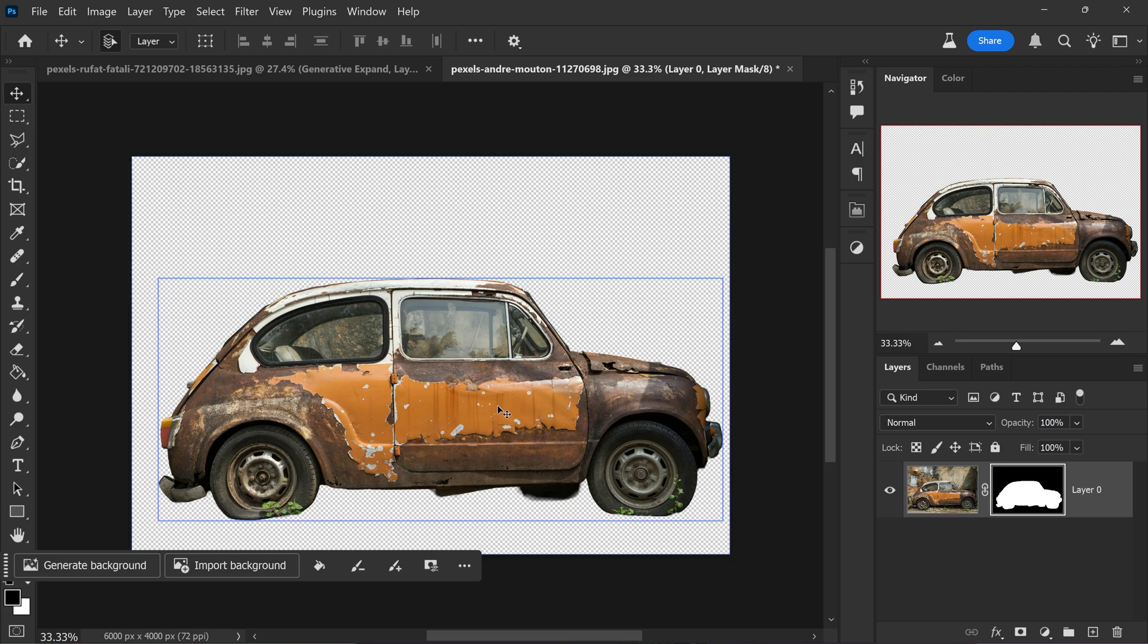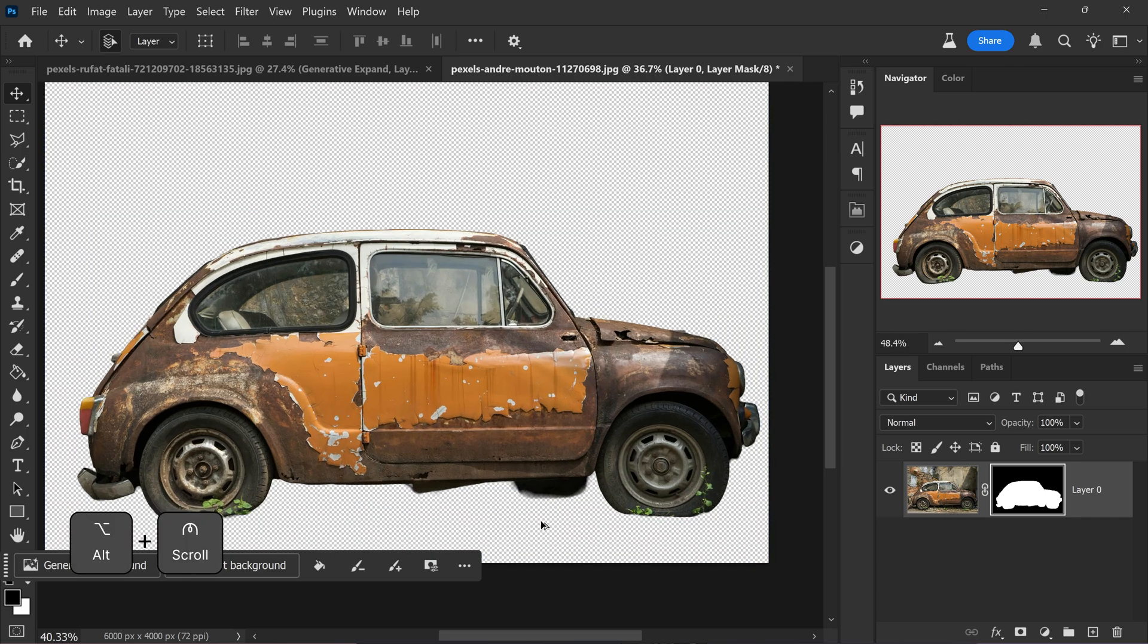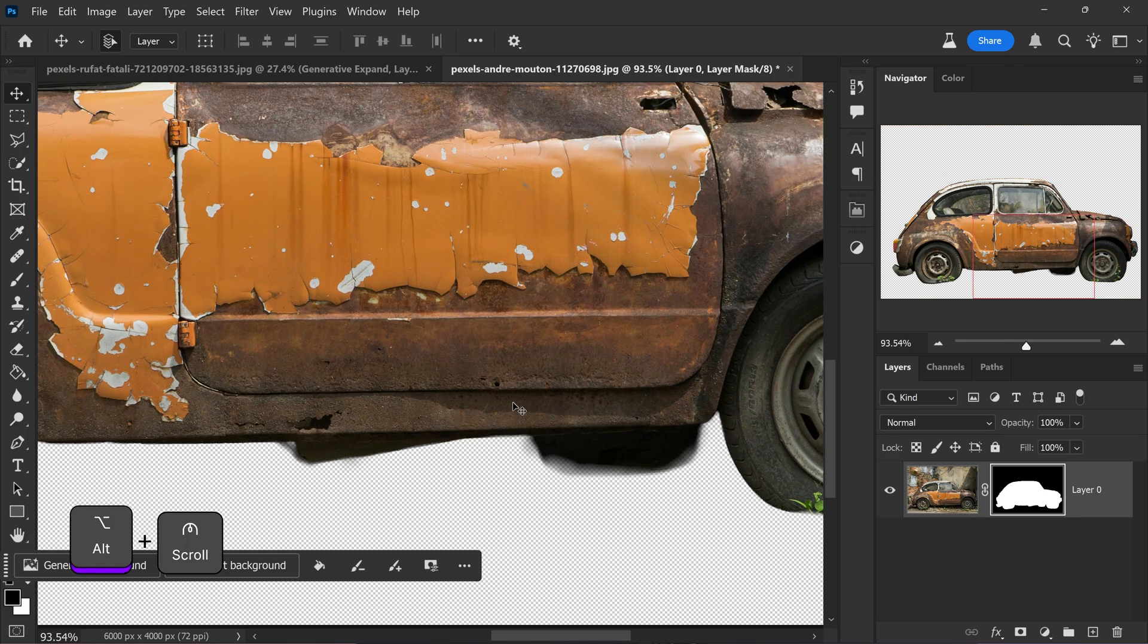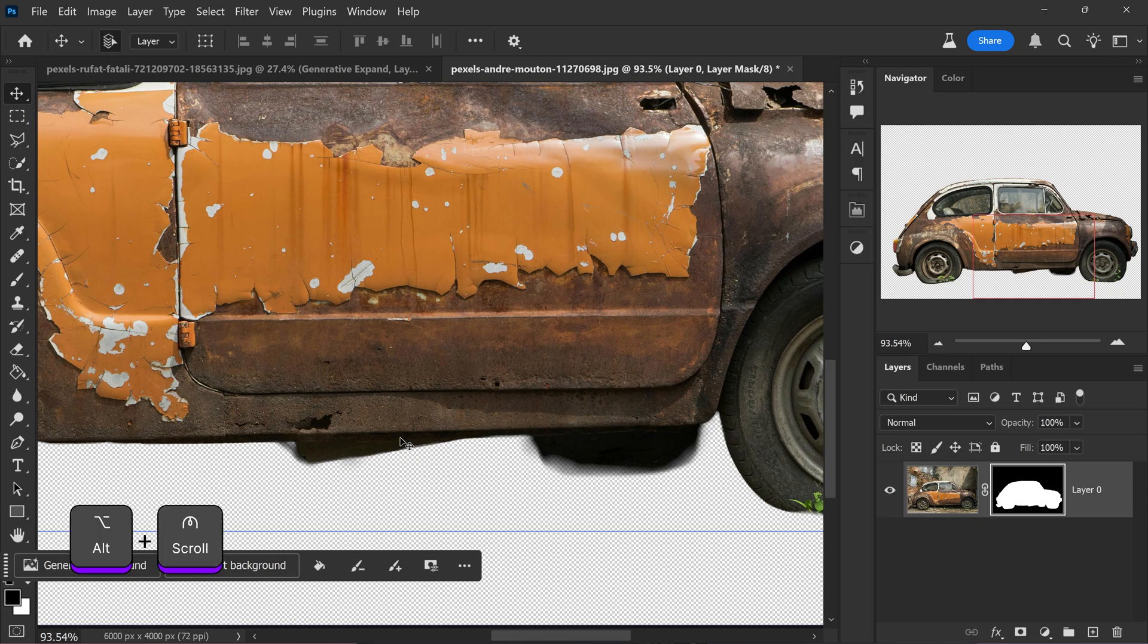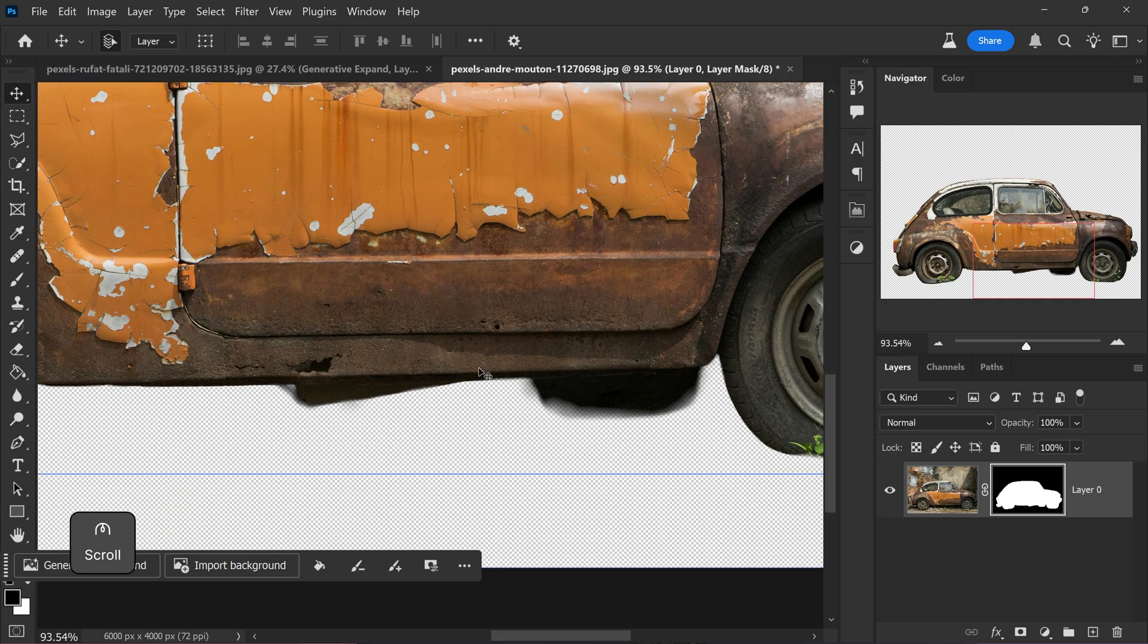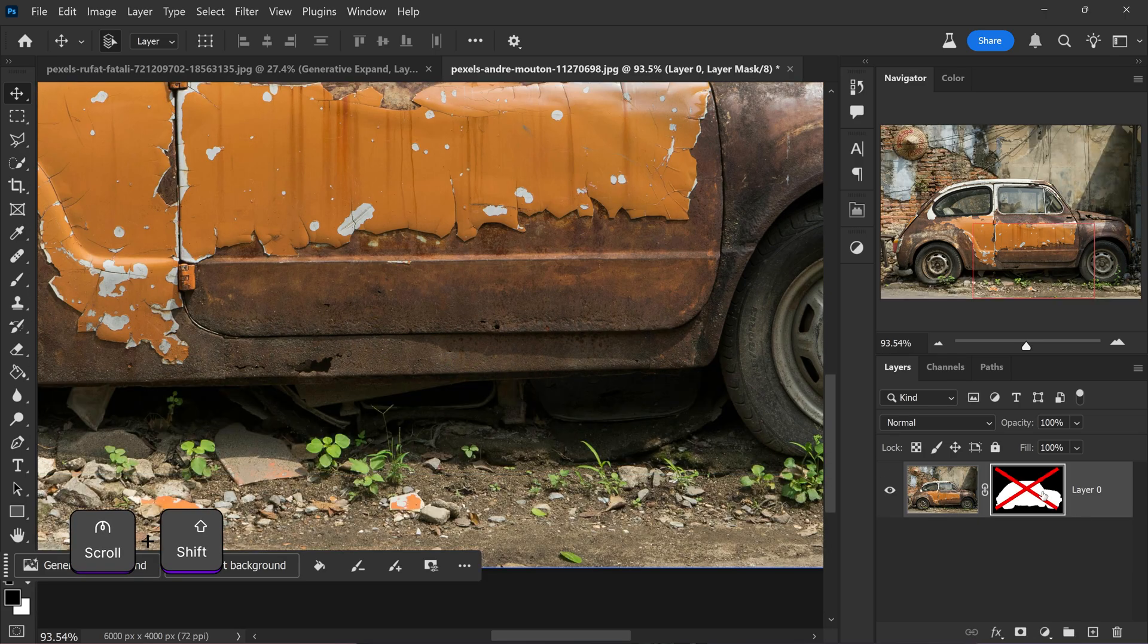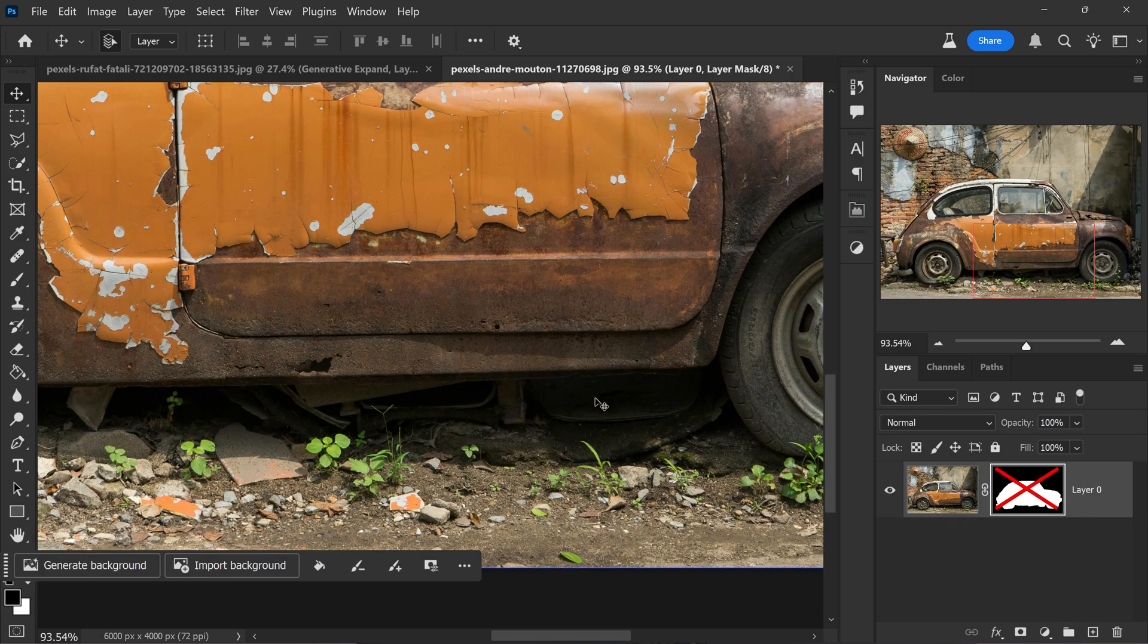The areas that it struggled with is of course the glass itself, because it doesn't yet know that this needs to be removed, and also parts of the car or underneath the car. It got confused. It's not sure if it should include this or if it should remove it.